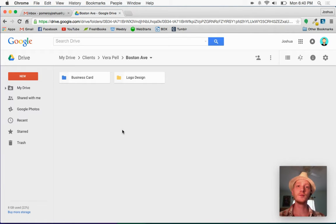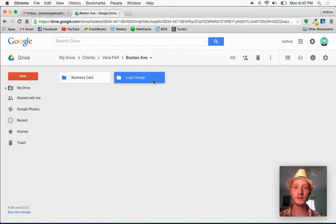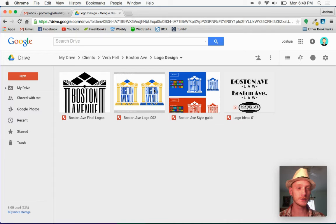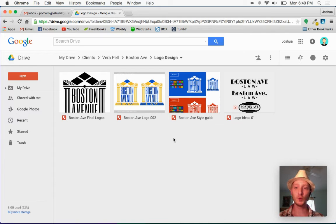And we want to use that new logo that we've created for them. Again, let me just go ahead and show you right here on the screen. Here is my logo folder in Google Drive.